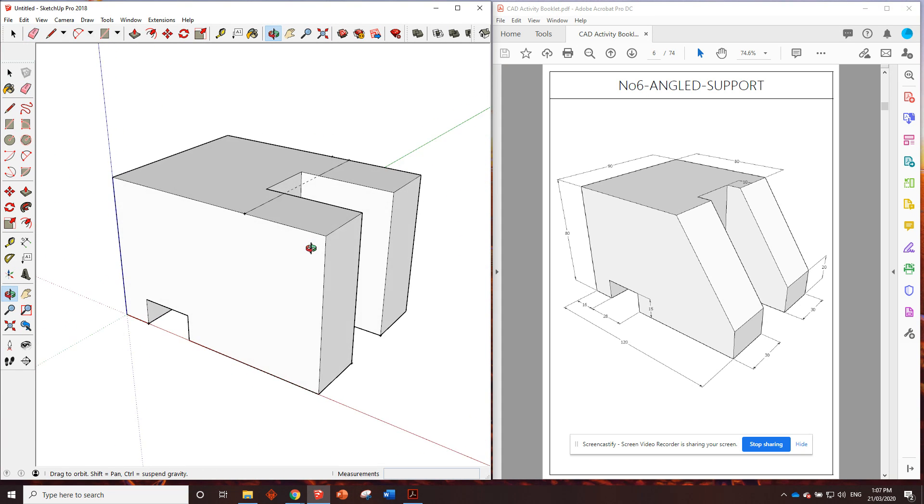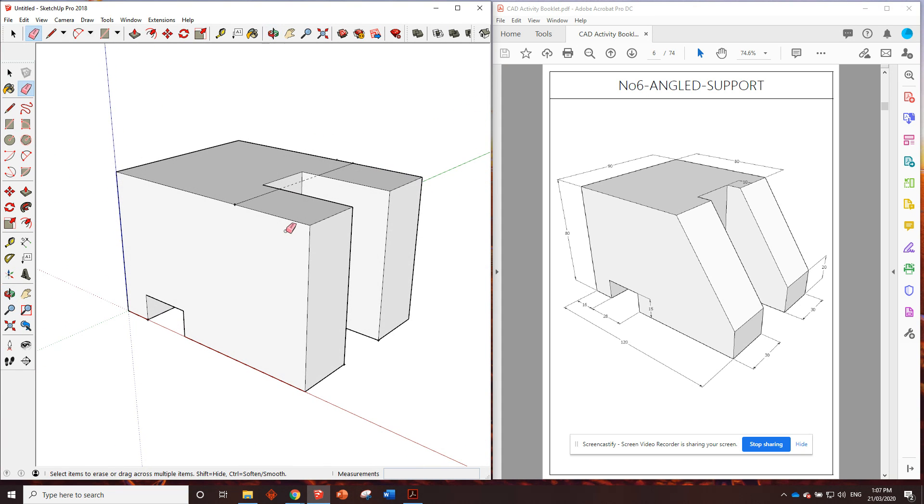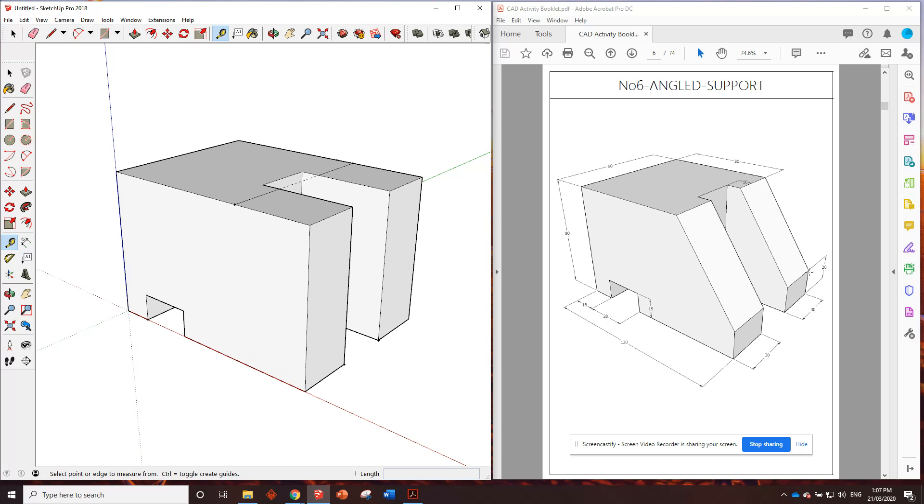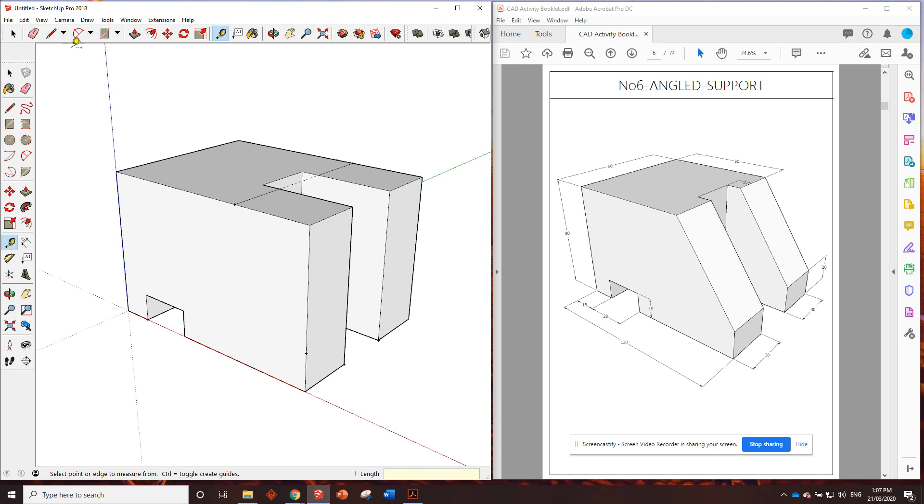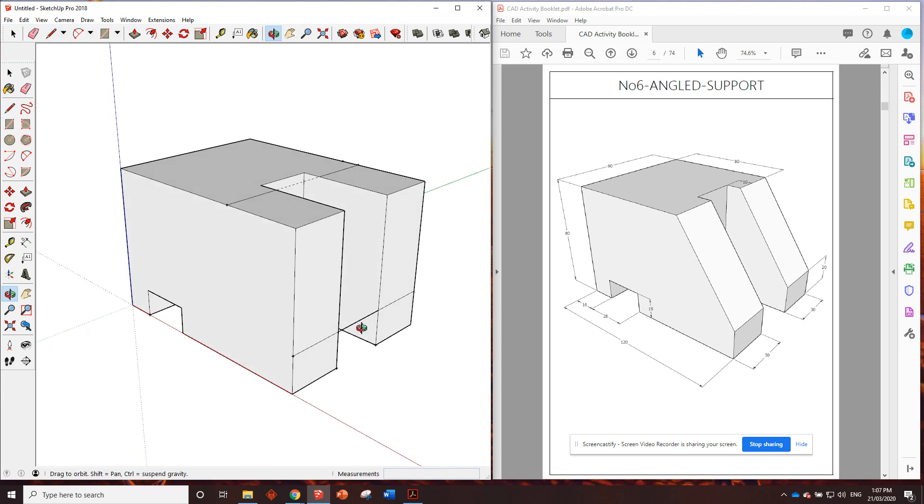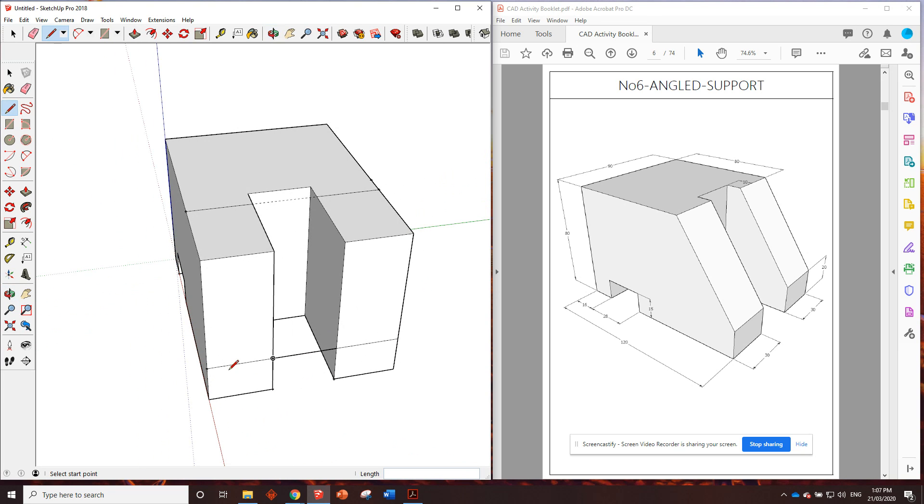Okay. Not necessary, you could have drawn two small lines if you want, but the eraser does come in handy sometimes. Now, the bottom of the slope, we can see that it's 20 millimeters up from the bottom of the shape. So all I'm going to do is use the tape measure, go up 20. There's the spot.